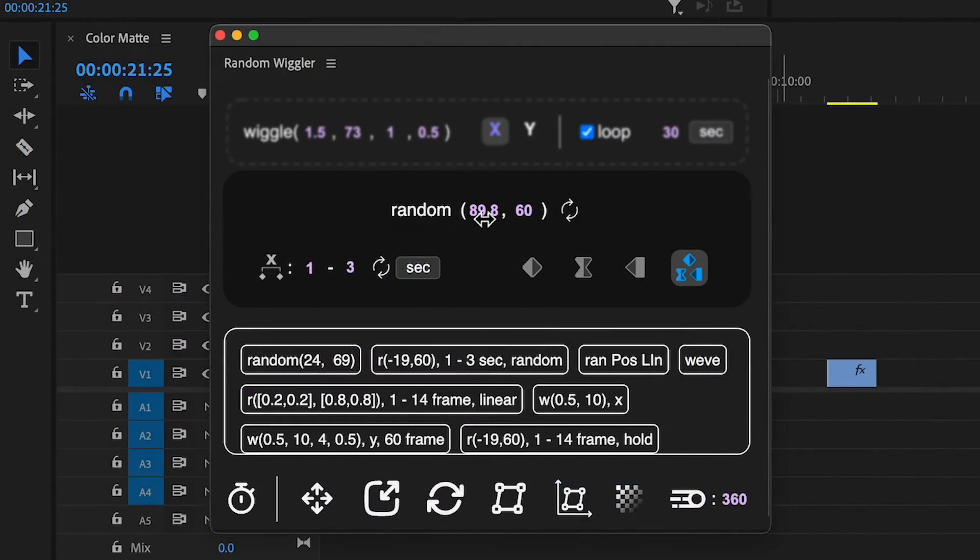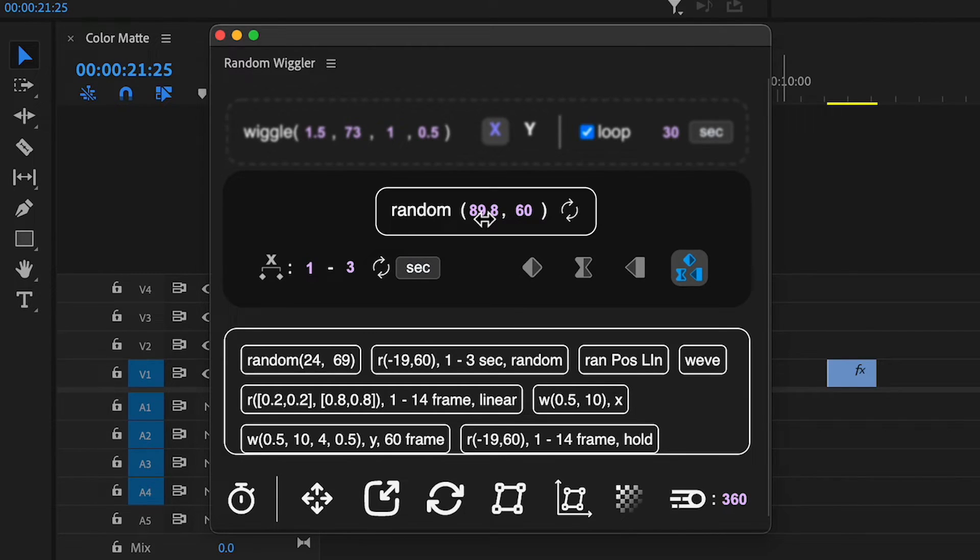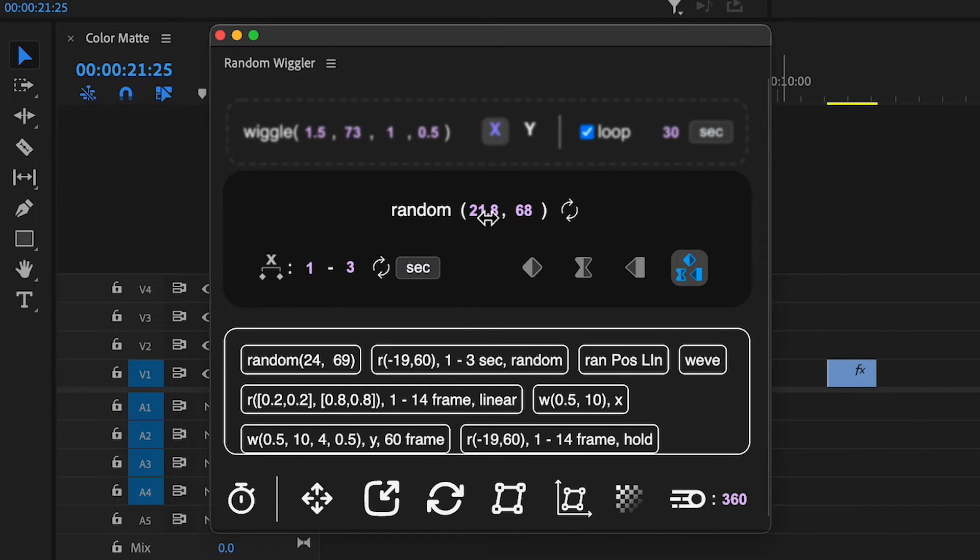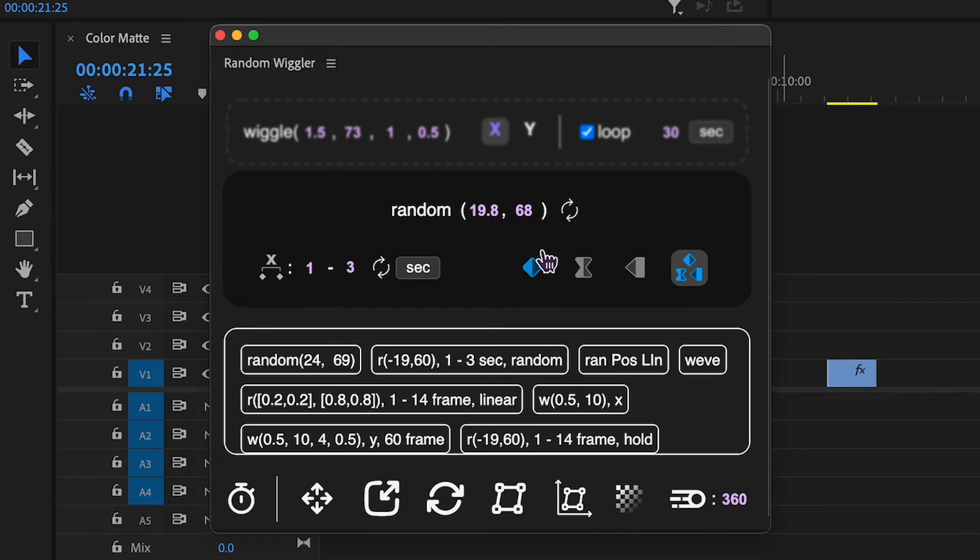Now, let's go over the random expression settings. Here, you choose the interval within which a random value will be generated. To apply random values to position or any other two-dimensional property, press this button.